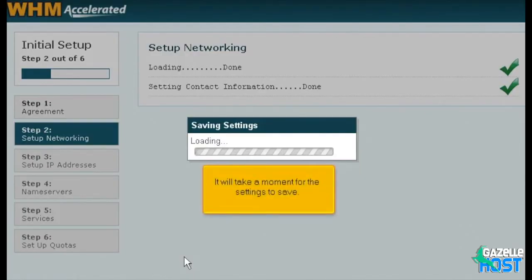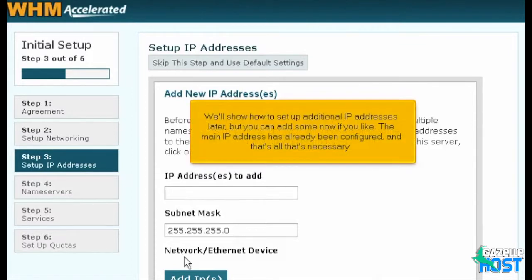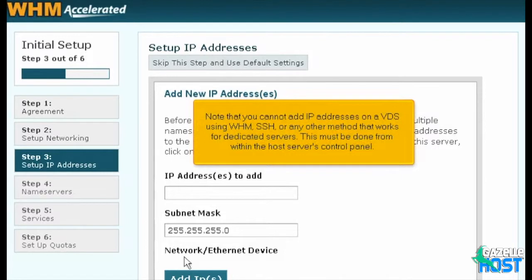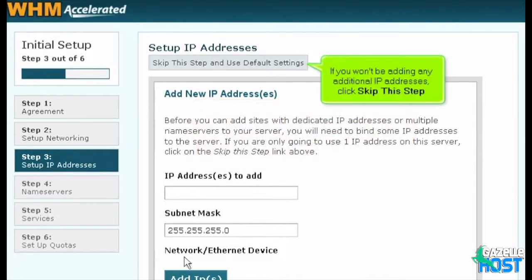It will take a moment for the settings to save. We'll show you how to set up some additional IP addresses later, but you can add some now if you like. The main IP address has already been configured, and that's all that's necessary. You can obtain extra IPs from your hosting provider if you haven't already. Note that you cannot add IP addresses on a VDS using WHM, SSH, or any other method that works for dedicated servers — this must be done from within the host server's control panel. If you won't be adding any additional IP addresses, click Skip this step.